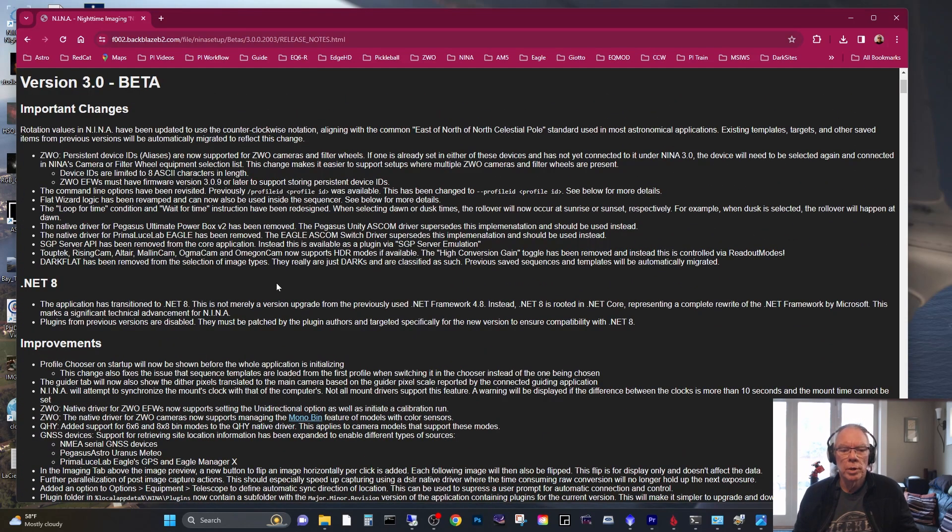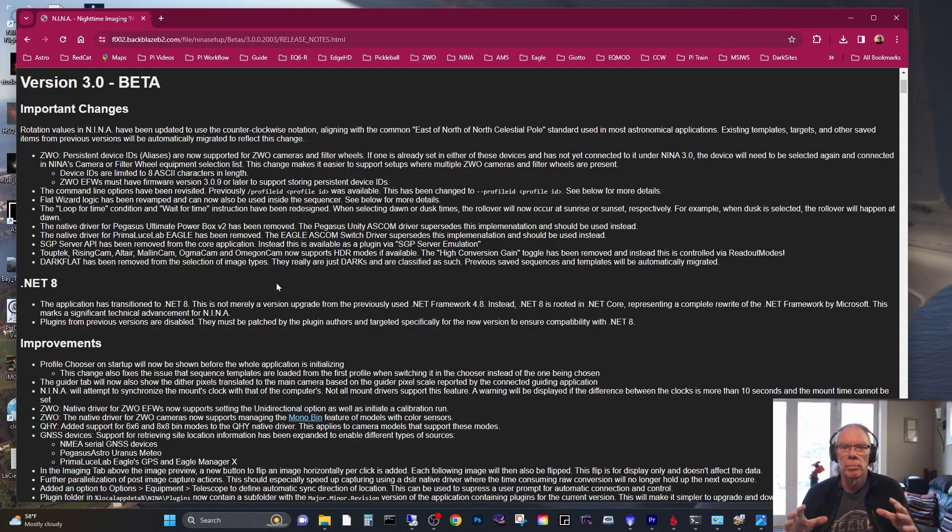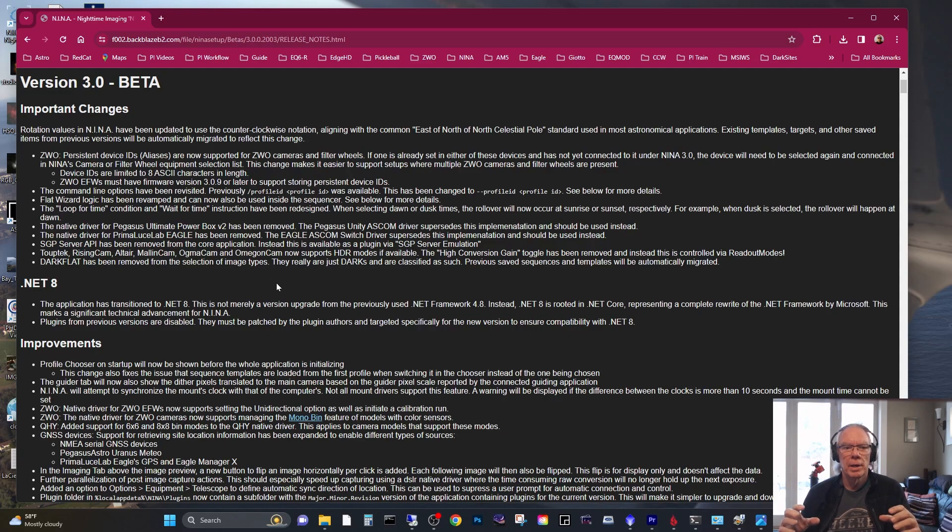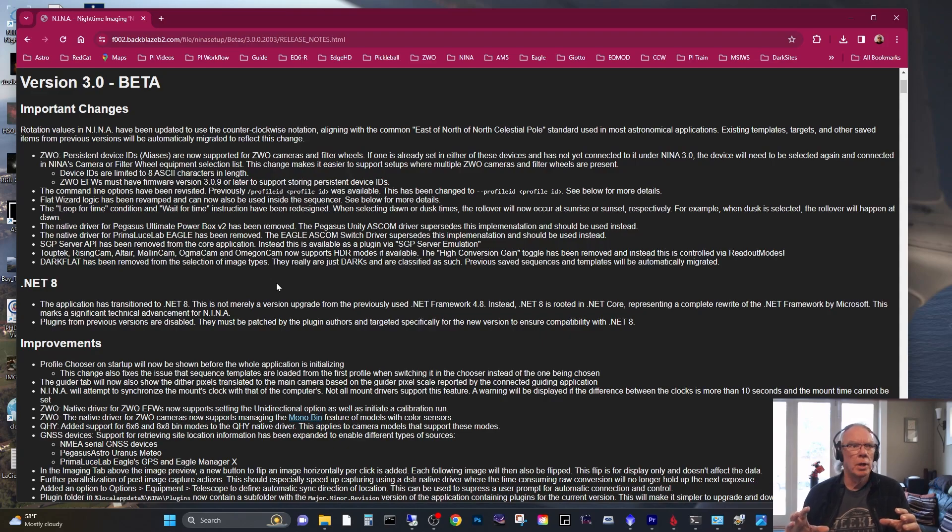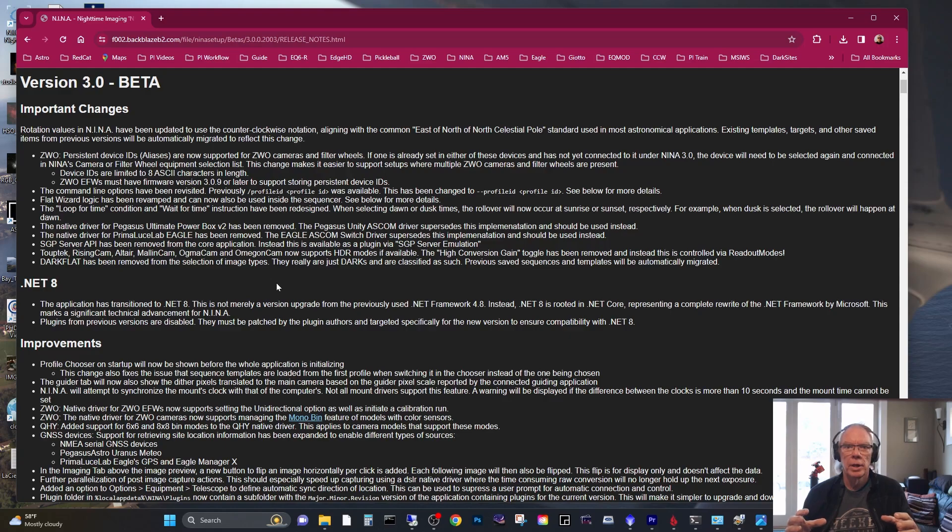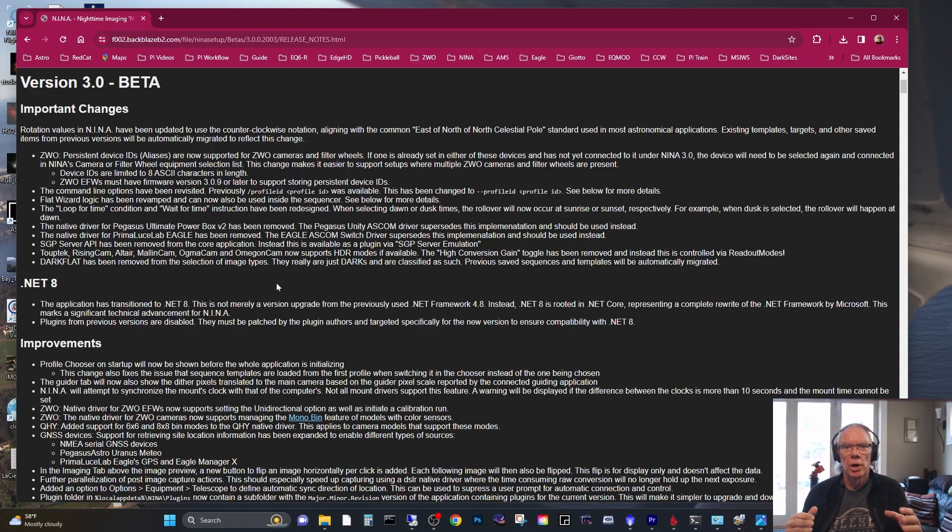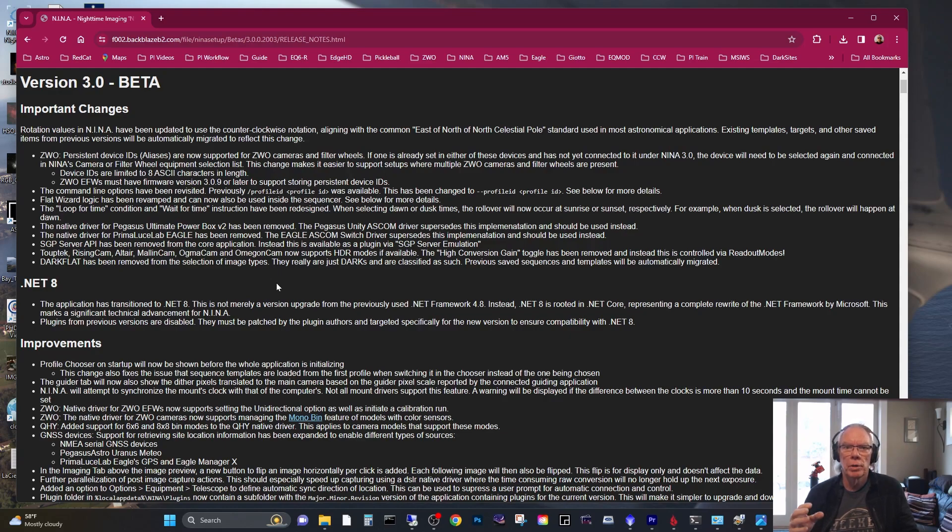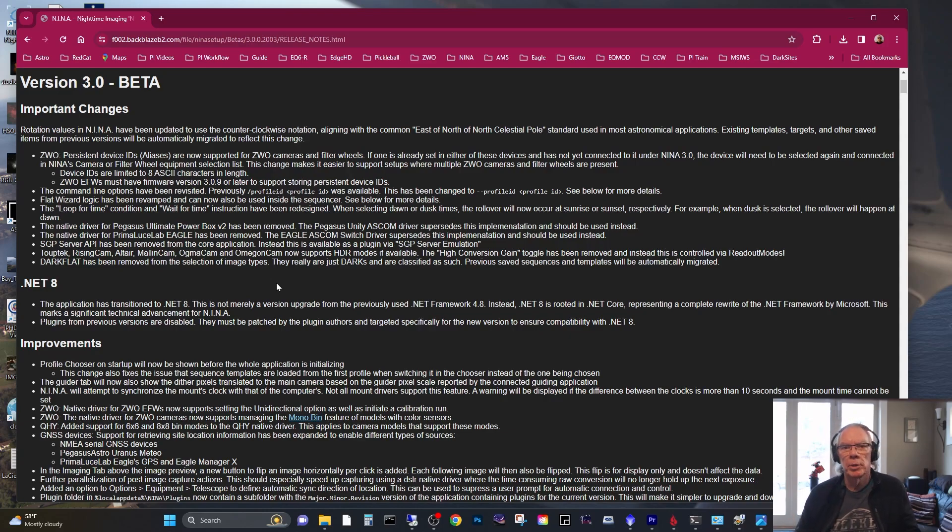But I also run a plugin or I want to run a plugin called target scheduler. It's essentially where you can set up a bunch of projects and there's a special container that you can bring into your advanced sequence, and this target scheduler will automatically run the imaging based upon your list of projects along with a few weights or switches that you can set on how the target scheduler should make its decisions on which target to run.